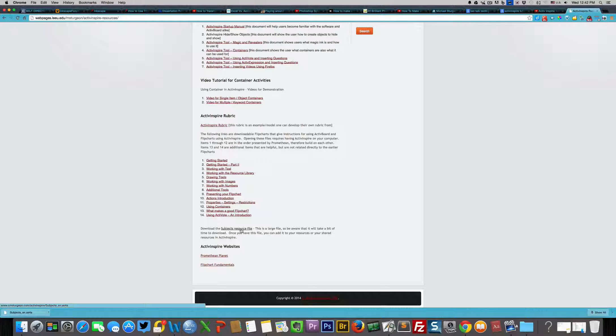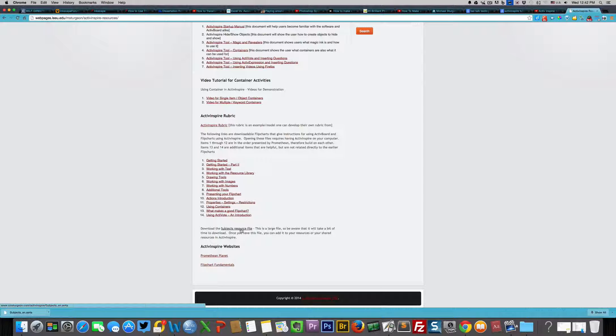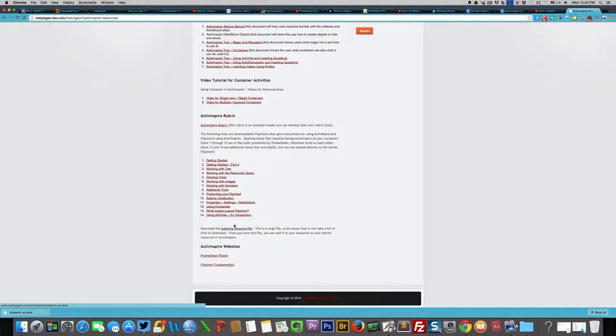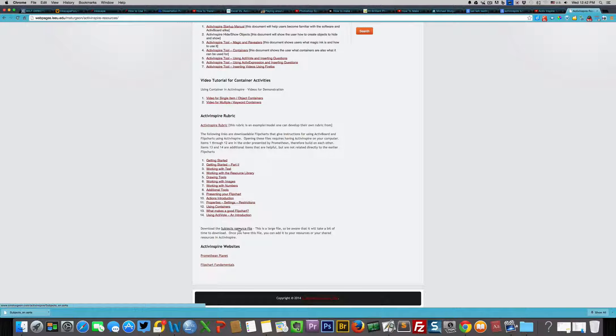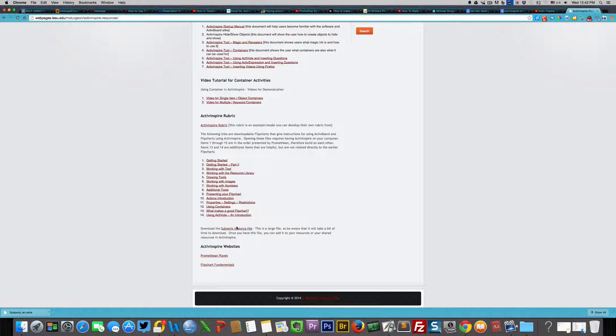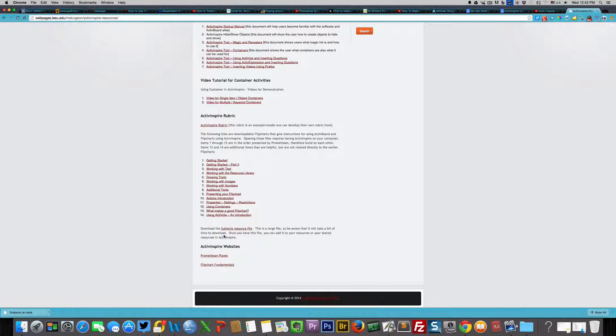Click on that and it will automatically download. I have downloaded it already. Save it to your desktop or in your download folder.